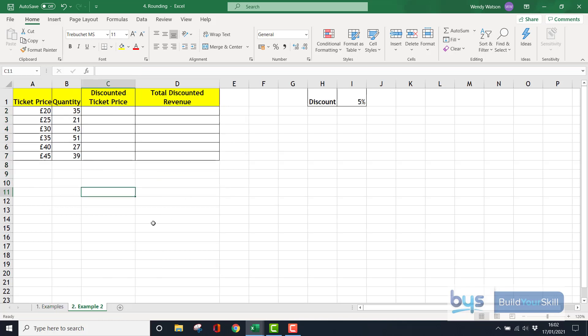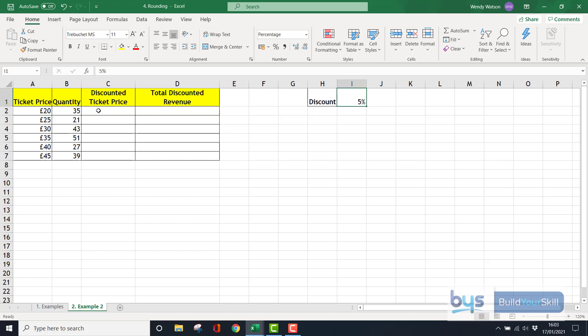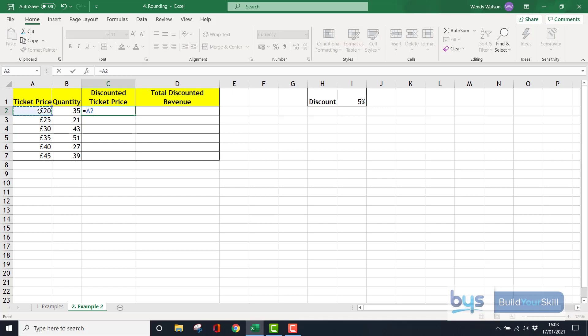Let's now look at the second example. I'm now in example 2, sheet 2. You might be asked to do a formula, a function, and then apply a round up or round down. In this example we've got a ticket price and we're going to be discounting the ticket price by five percent. I'm going to do that first by doing equals, click on the 20 which is A2, and subtract from that the ticket price multiplied by the discount.